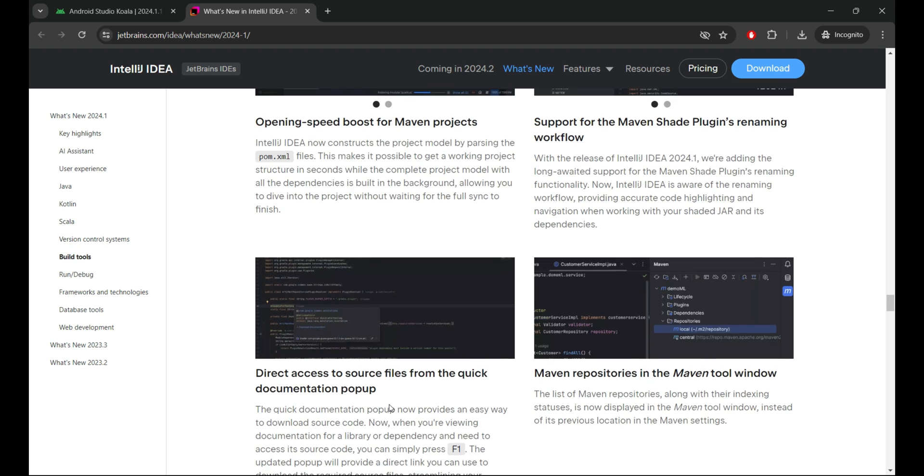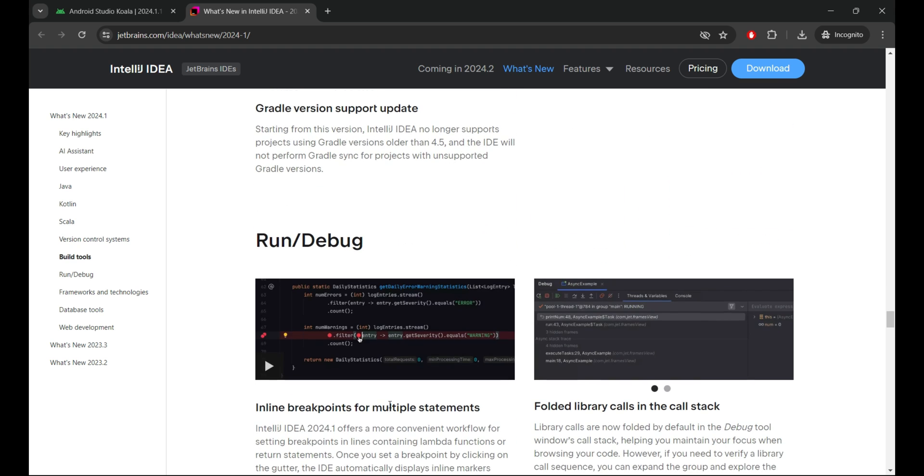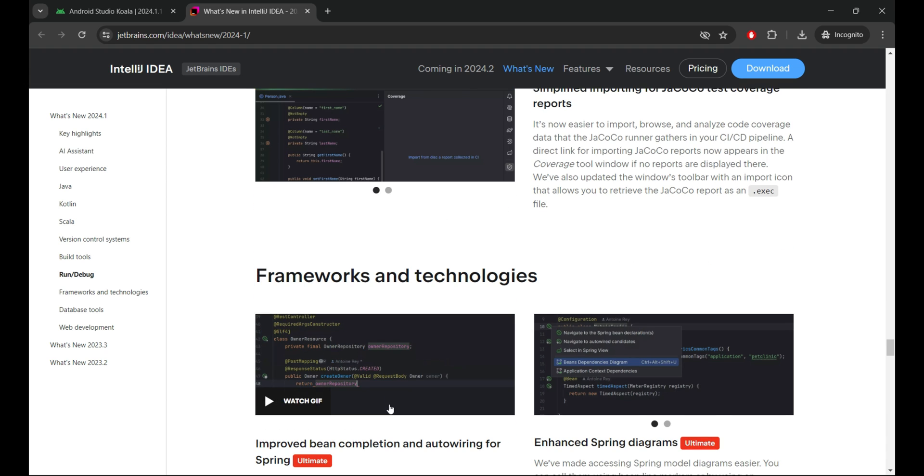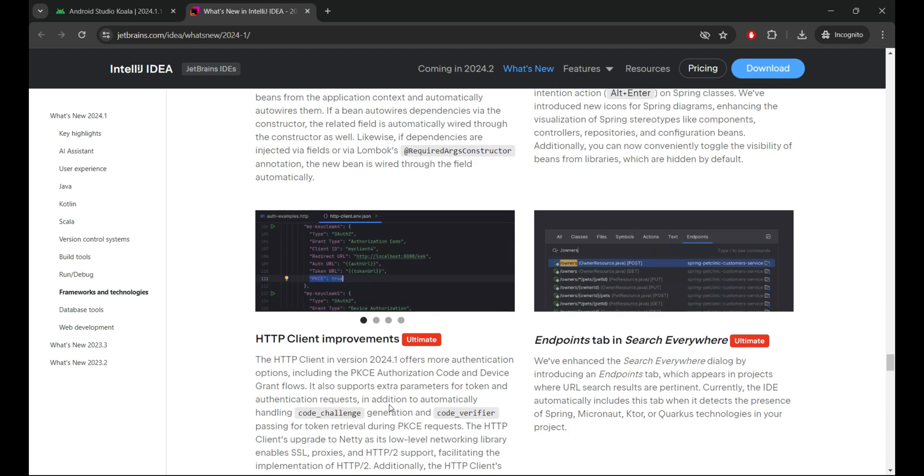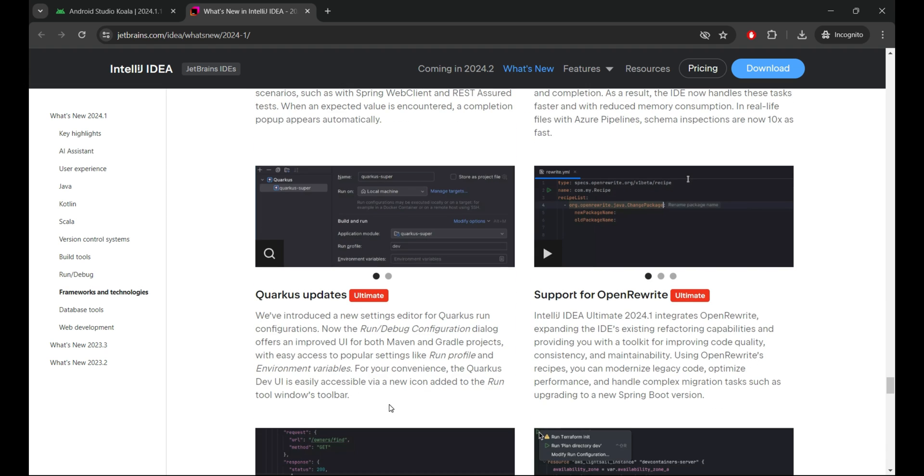Version control systems, tools for building, running, and debugging include frameworks, technologies, and databases.